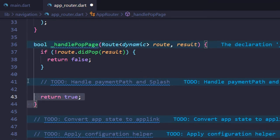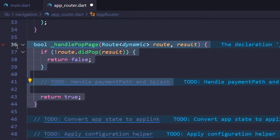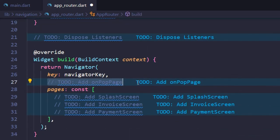Now, to use this callback helper, locate TODO add on pop page and replace it.